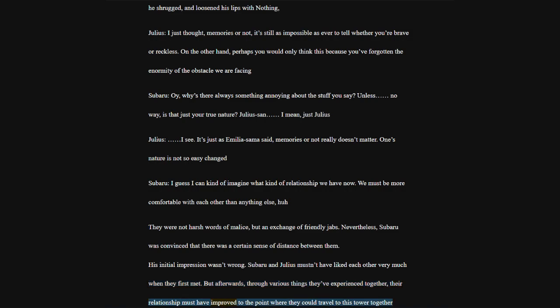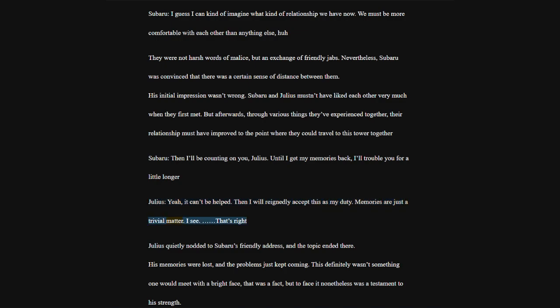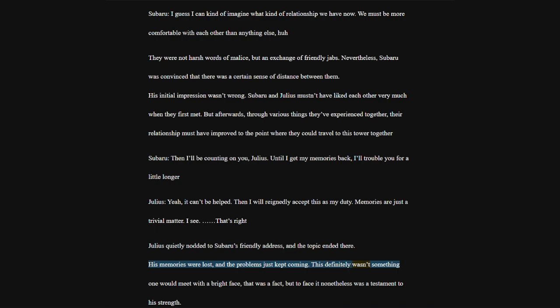Emilia, you are addressing Anastasia-san like you're talking about someone else. So that means, you're... Anastasia, ah, yes, you guessed correctly. Right now, the consciousness inhabiting this body is not Ana's. Anastasia Hoshin is sleeping deep inside this body. And the one addressing you now would be something of a deceased ghost that has temporarily taken over this fleshly form.